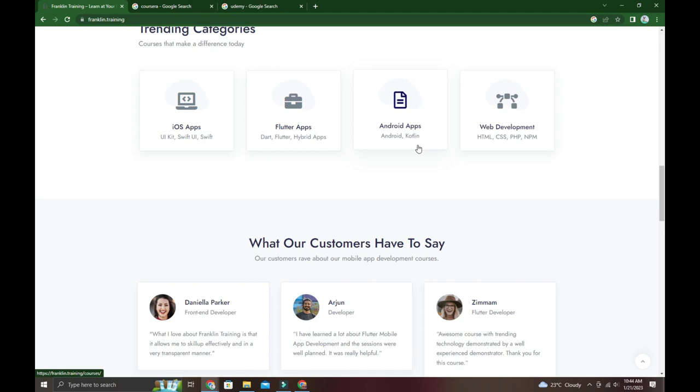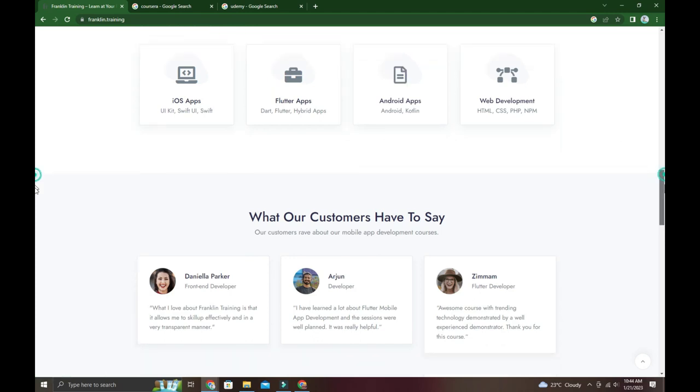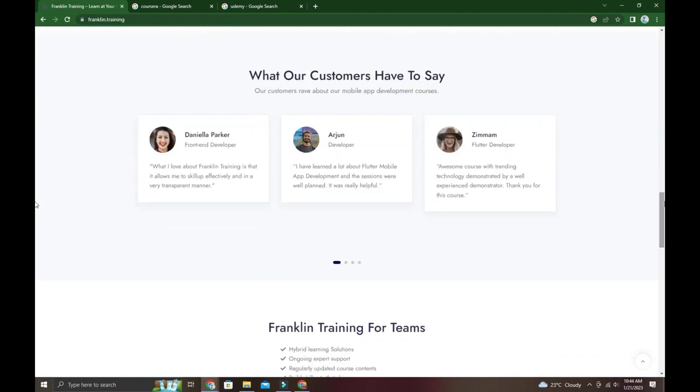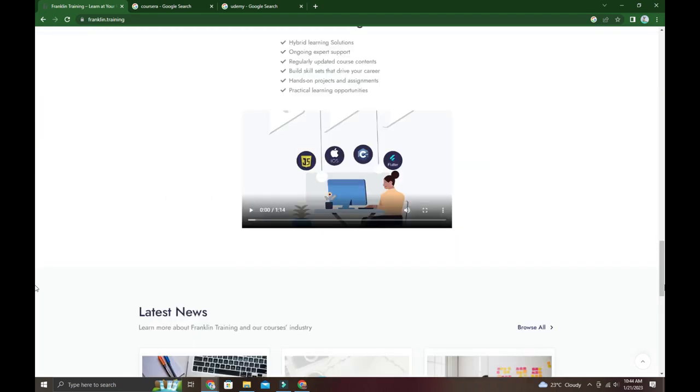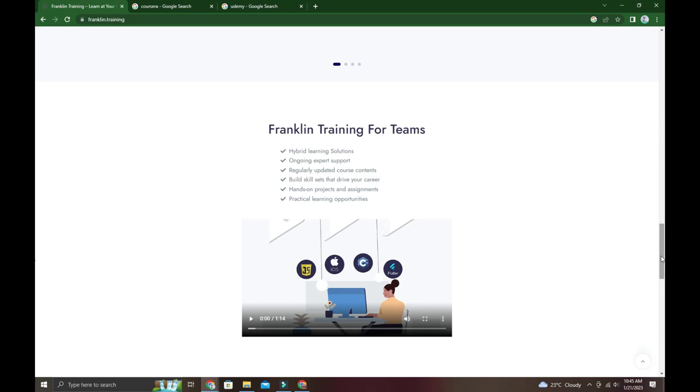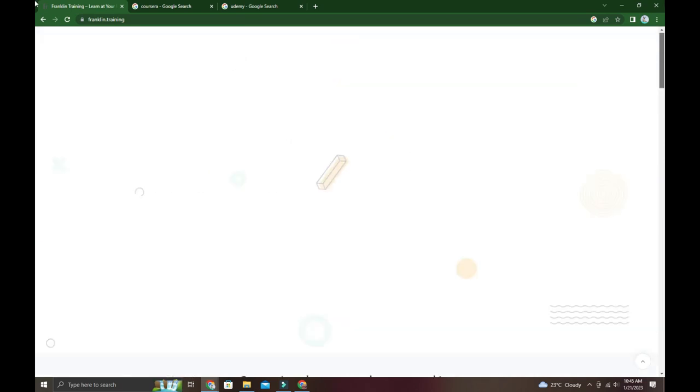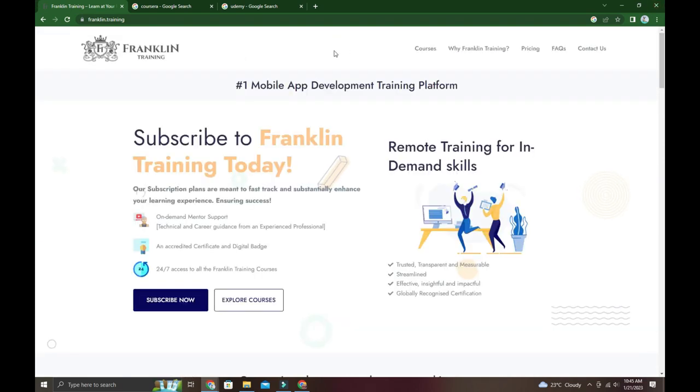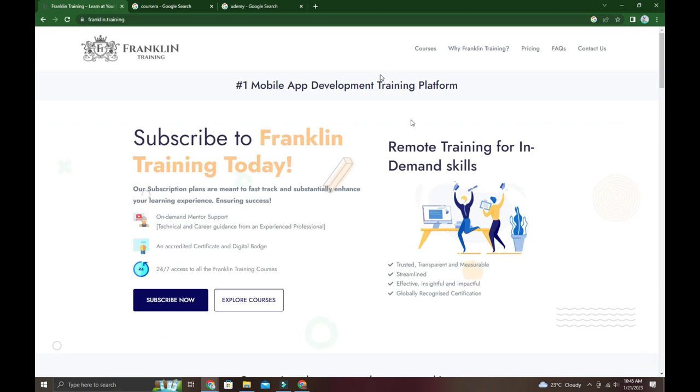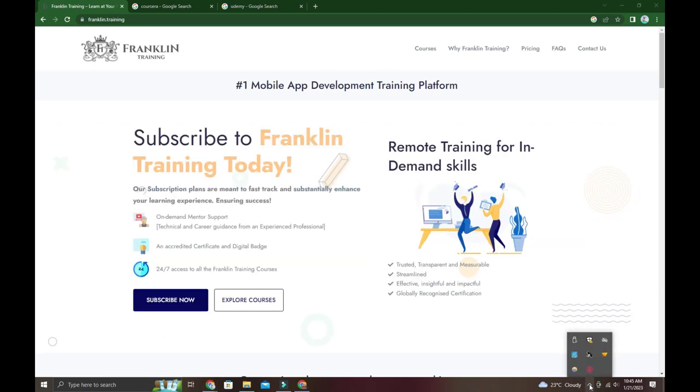You can see what customers have said - customer testimonials are available on the website. This covers the main information about joining and getting current access to the platform. Thank you for watching this video.